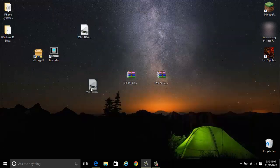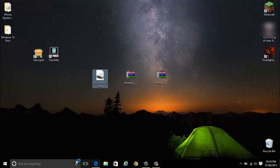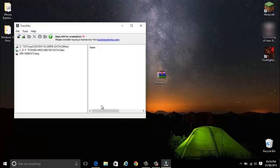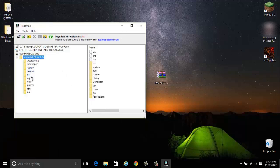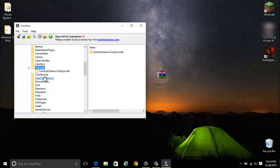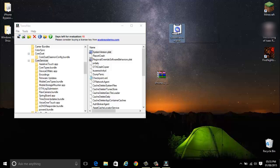After you've decrypted it open it with TransMac. Just double click on that. Now what you want to do is go into System Library. Then find Core Services. And then just drag SystemVersion.plist out.